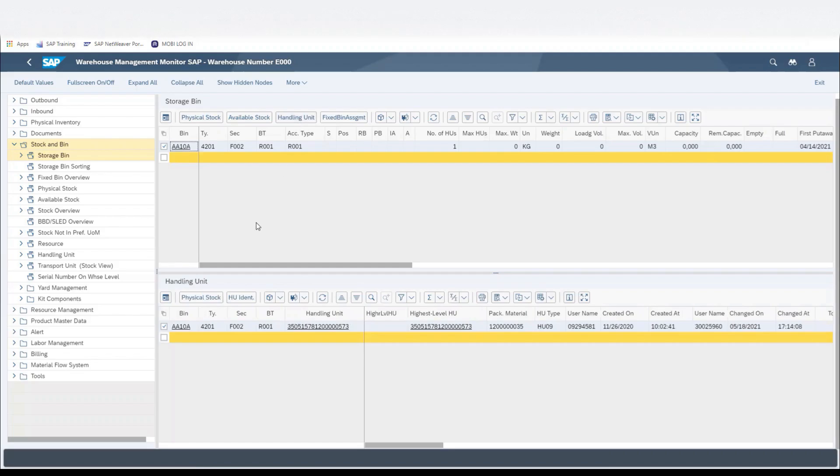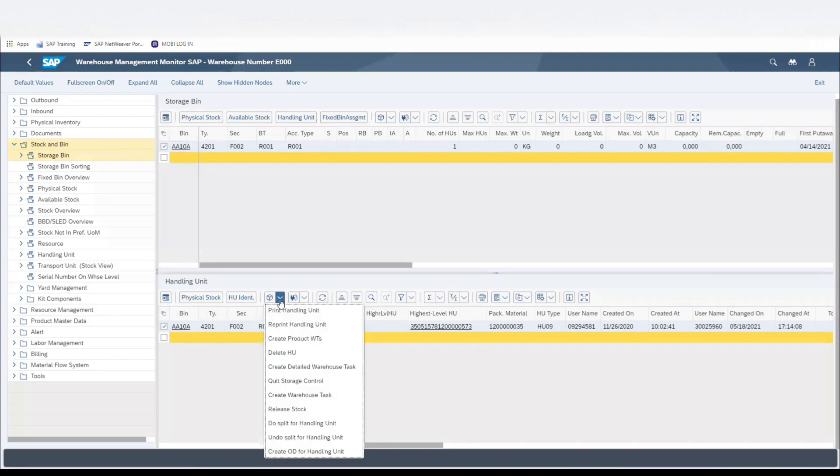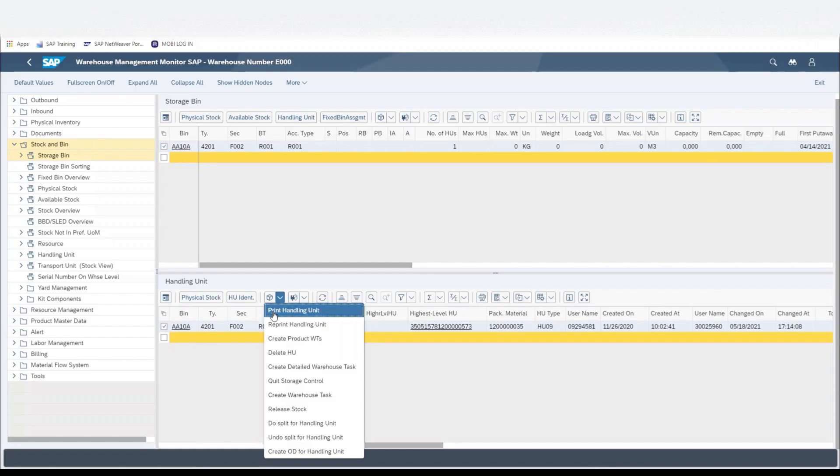This will bring up the handling unit number within that storage bin again, but now if we click on the cube, it'll allow us to print the label for that handling unit. We'll click on Print Handling Unit.